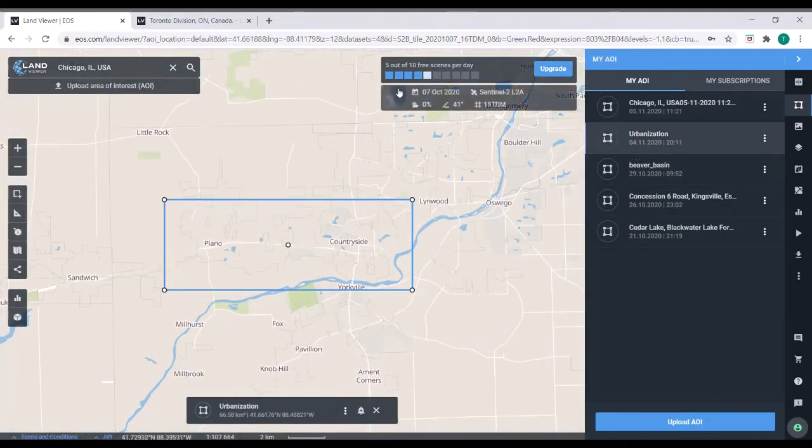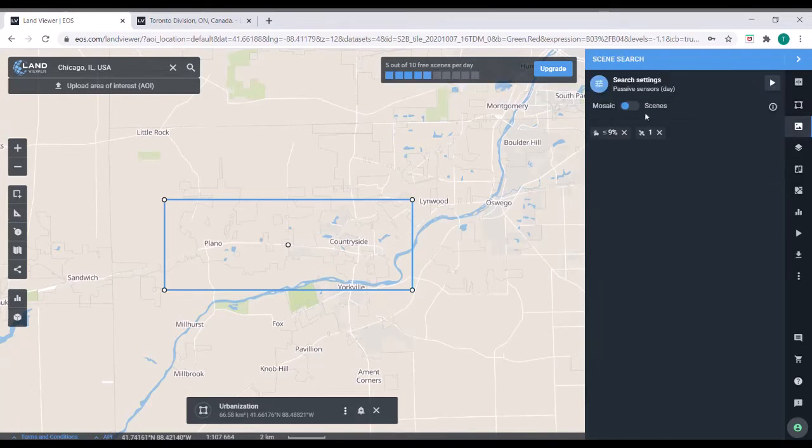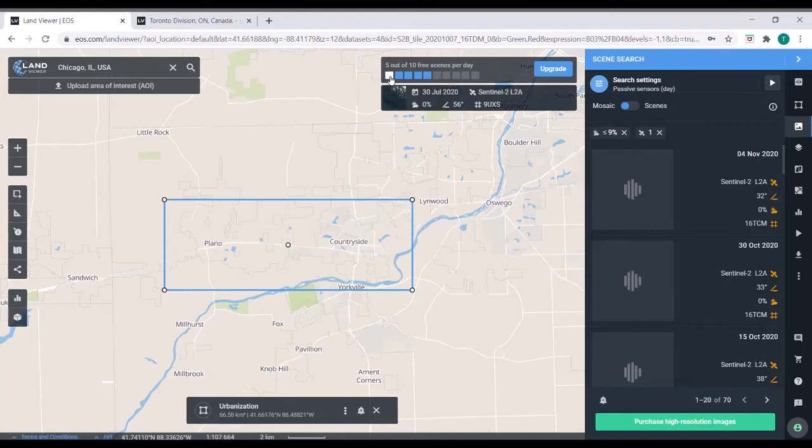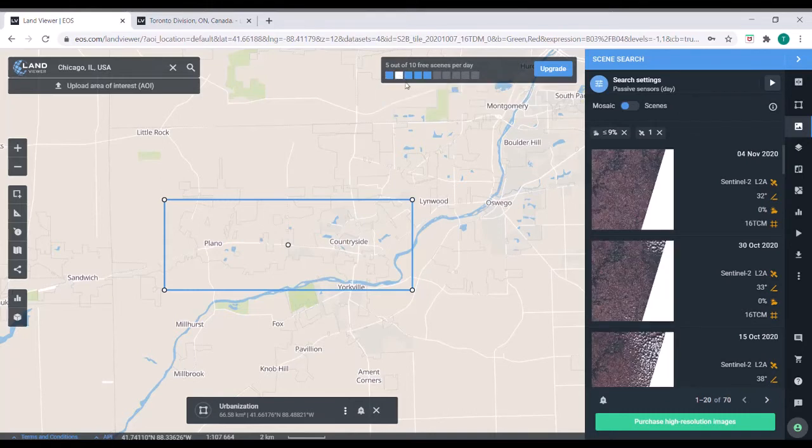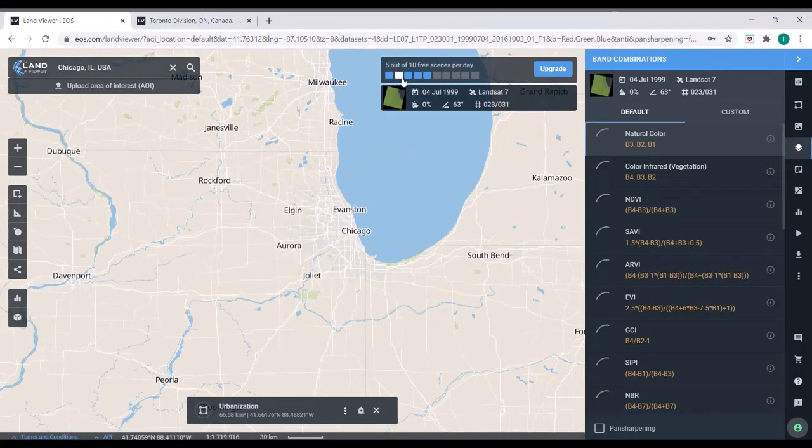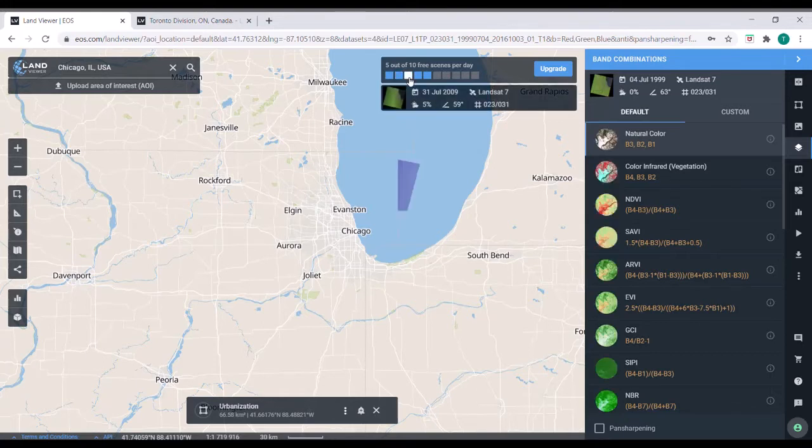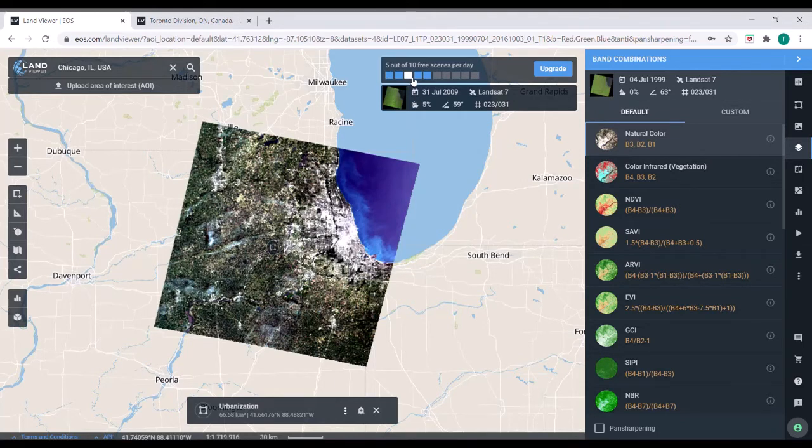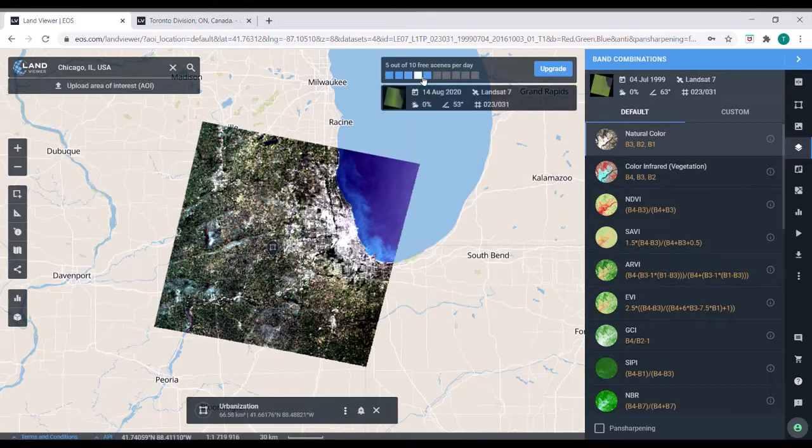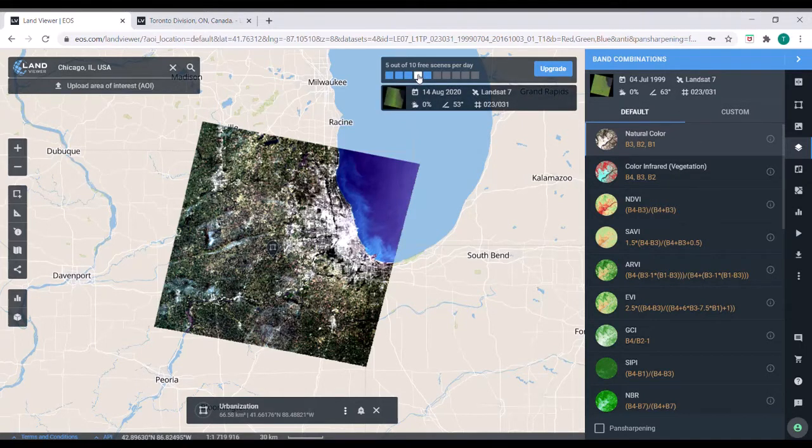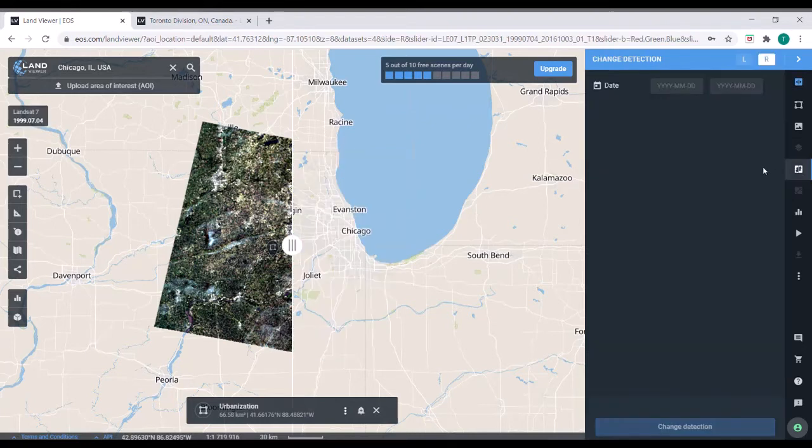For this, I've preloaded two different, using the scene search, I've found two different satellite images that I'm interested in. This is a Landsat 7 image from 1999. So the Landsat series has been going on for well over a decade, allowing some really nice temporal studies to take place. And then I've also got a Landsat image from 2020 loaded. So let's go over to this tab. This is change detection.